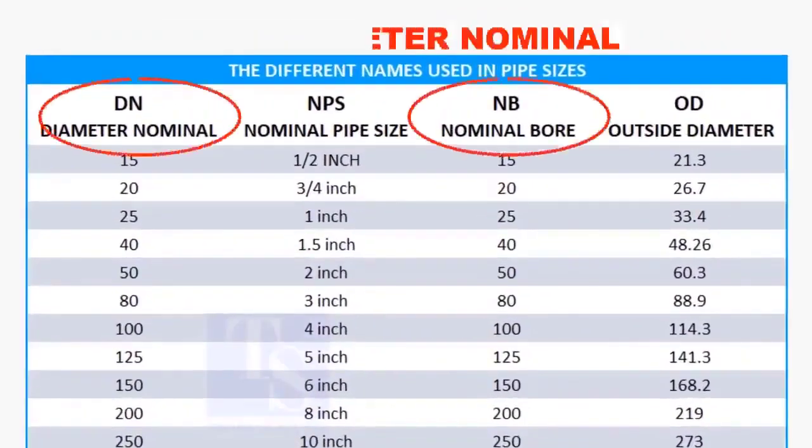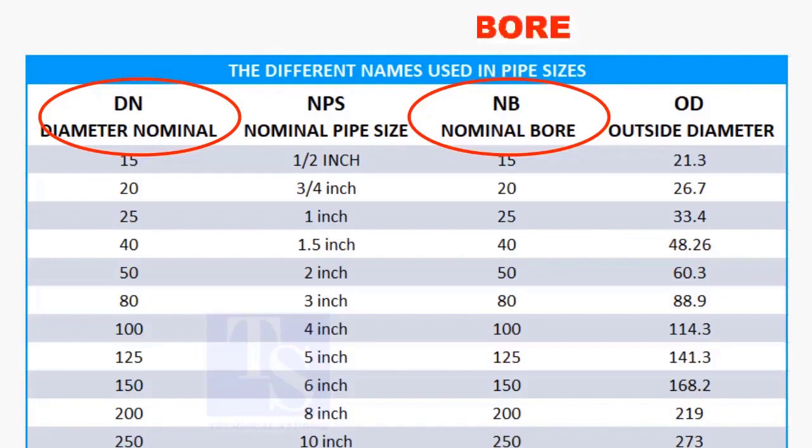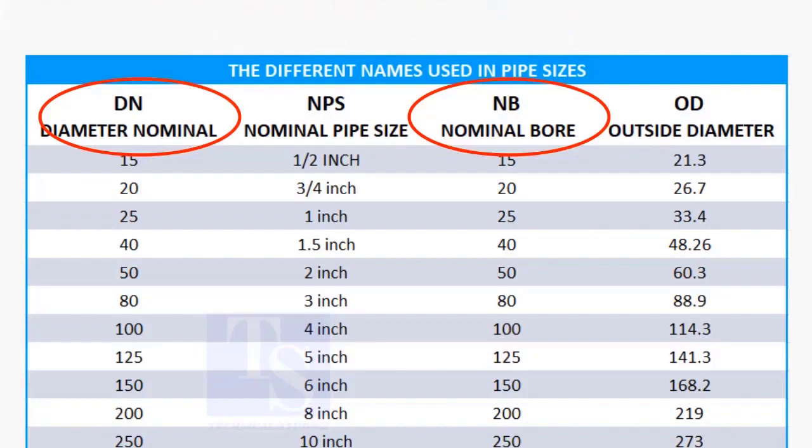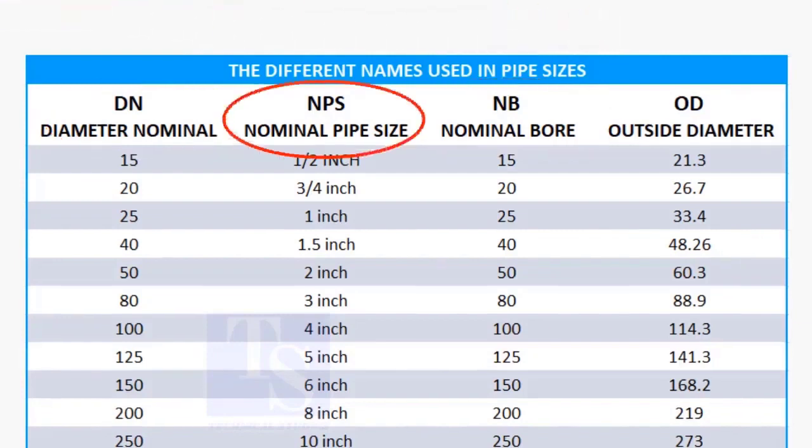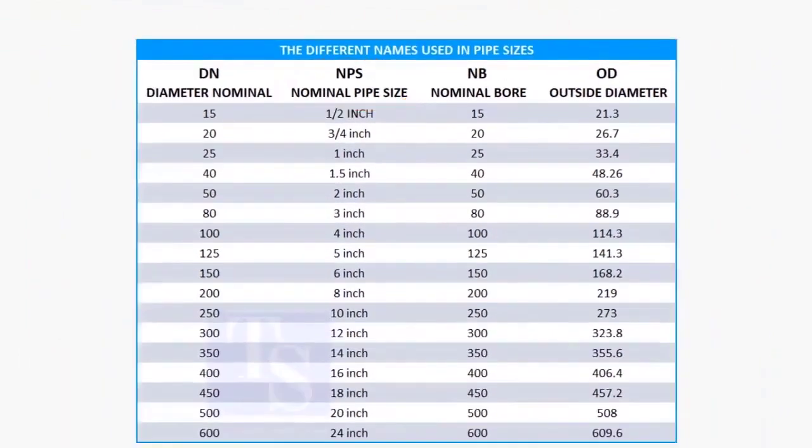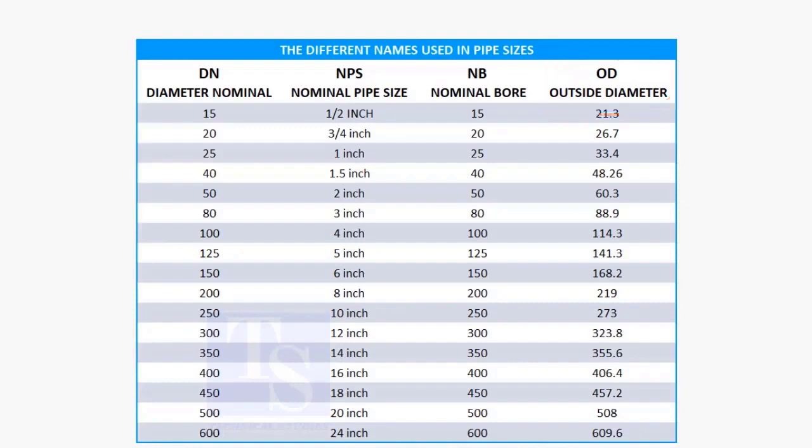DN and NB are the international and European metric methods used to describe NPS. The actual outer diameter, OD, is not the same as DN and NB. These are reference sizes only.